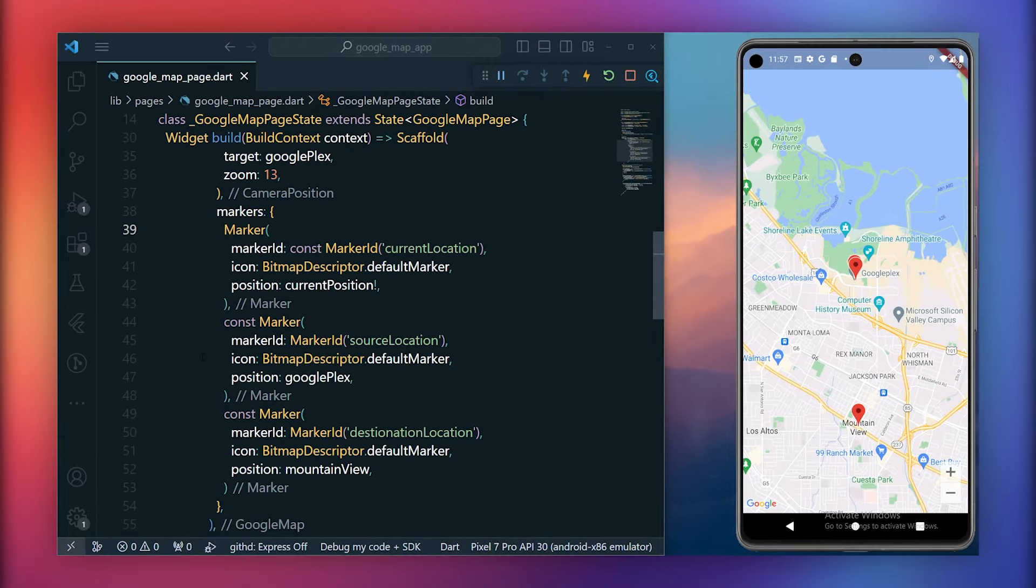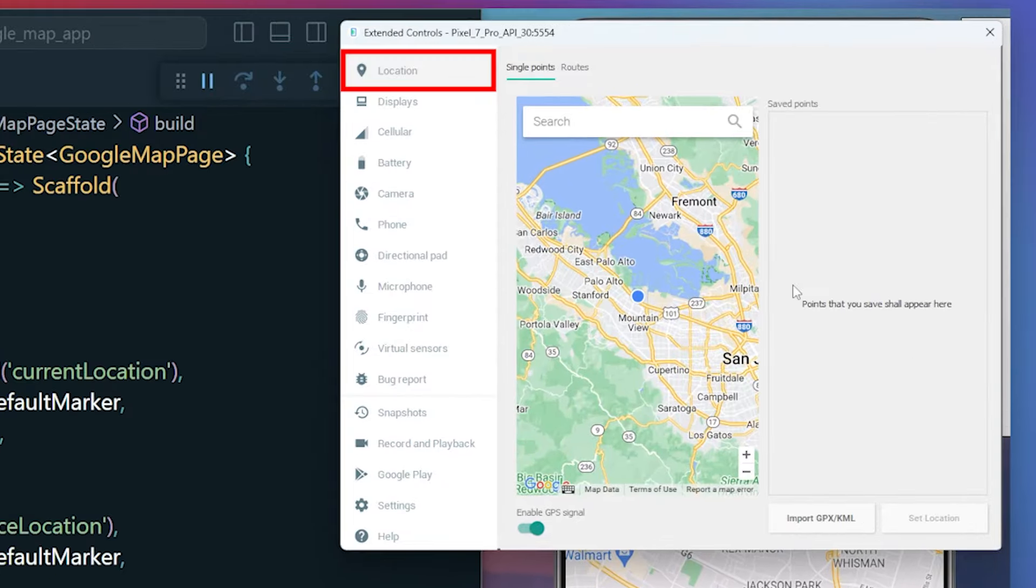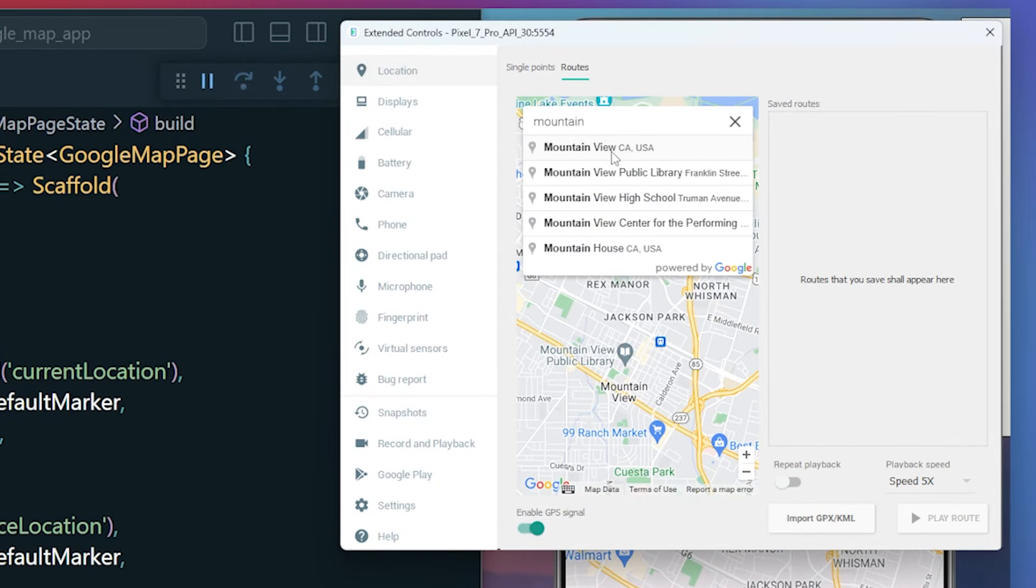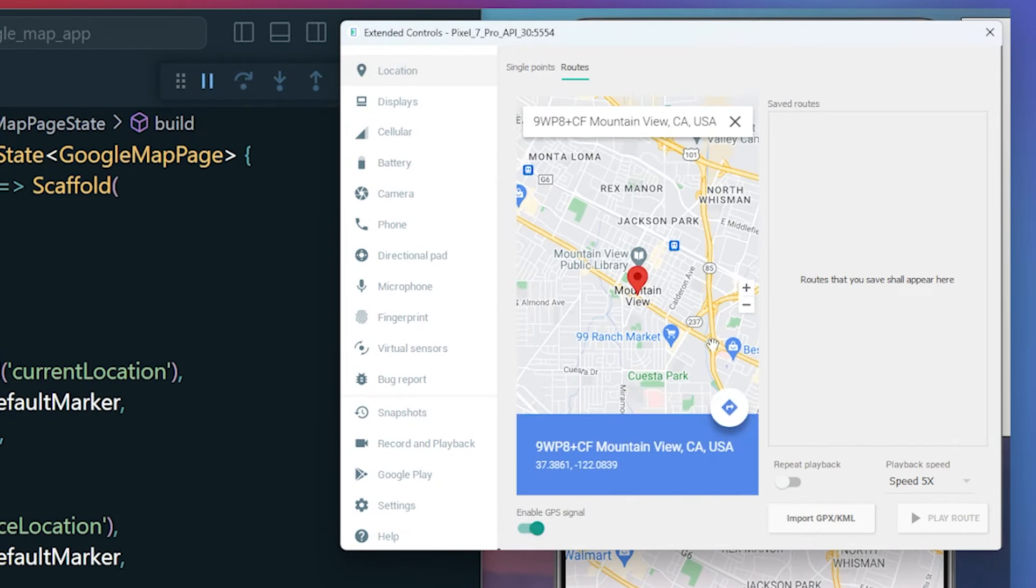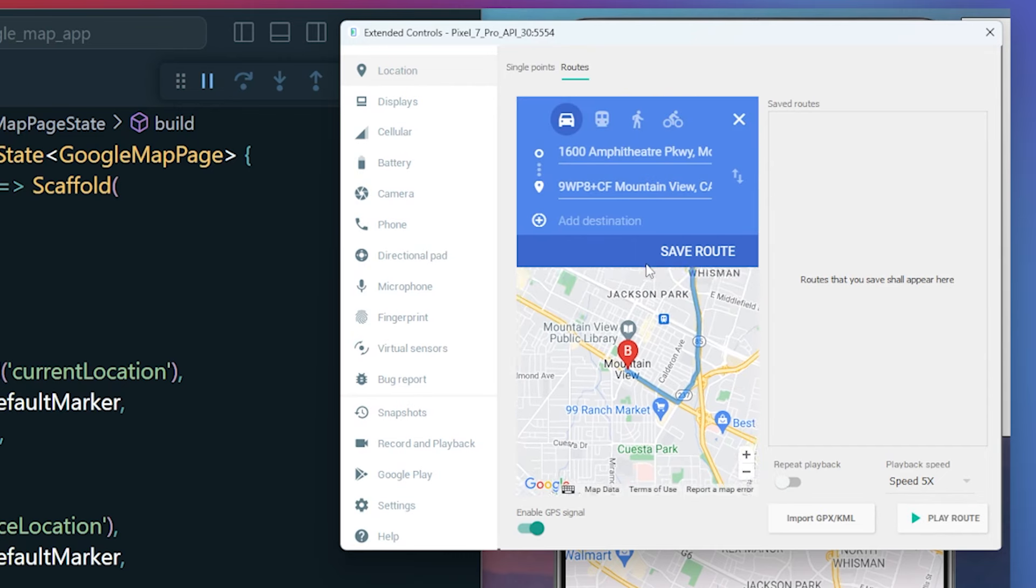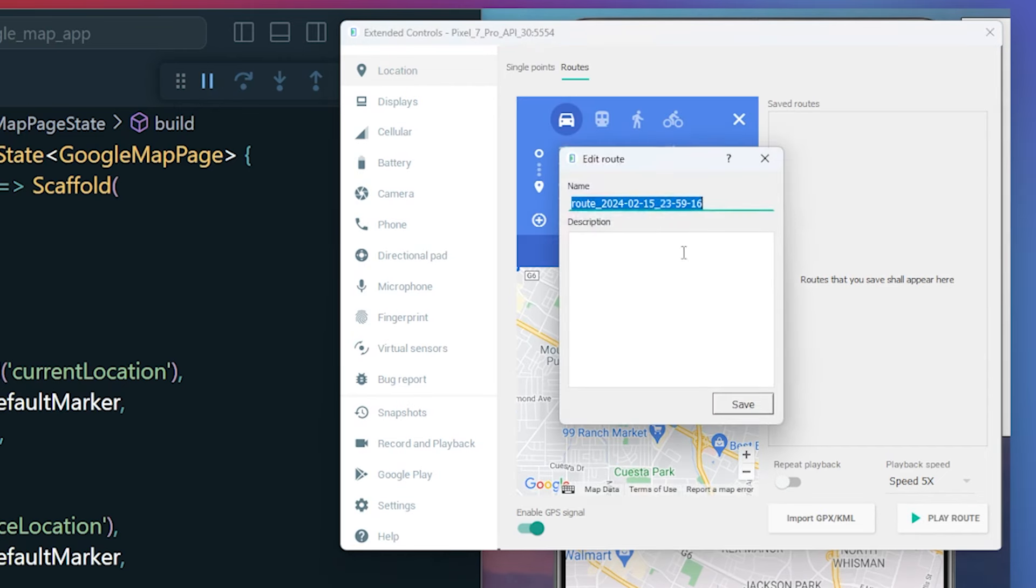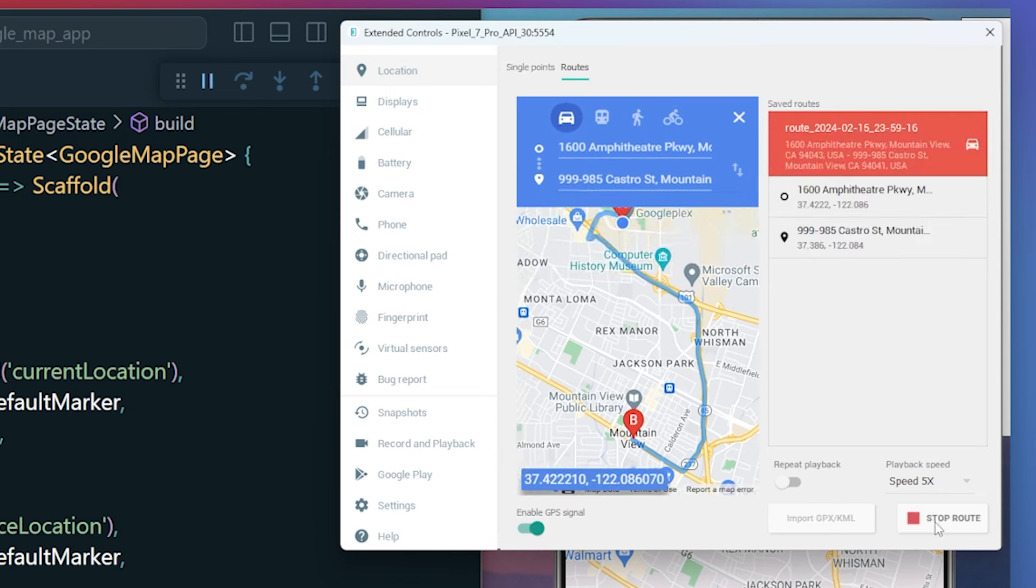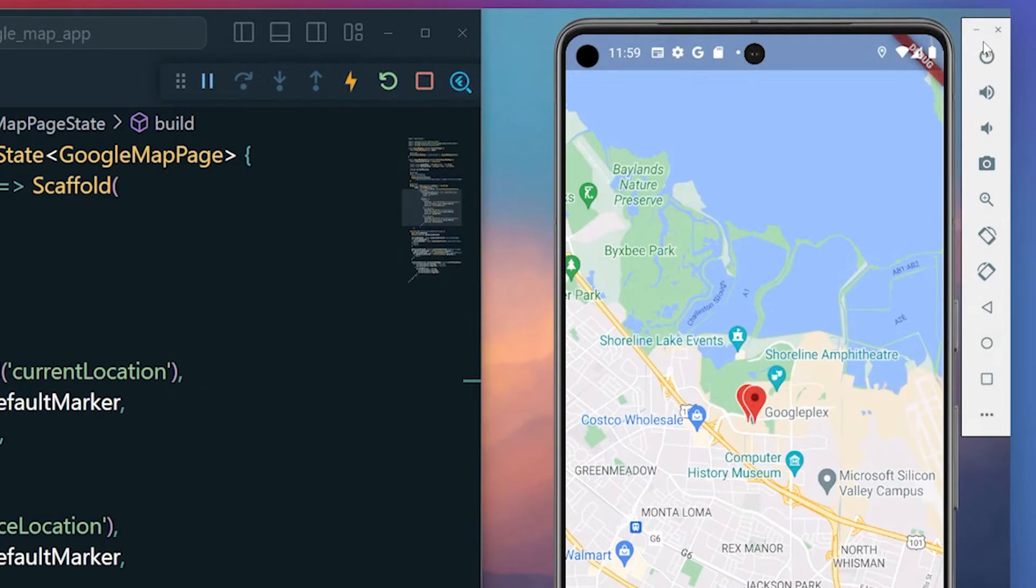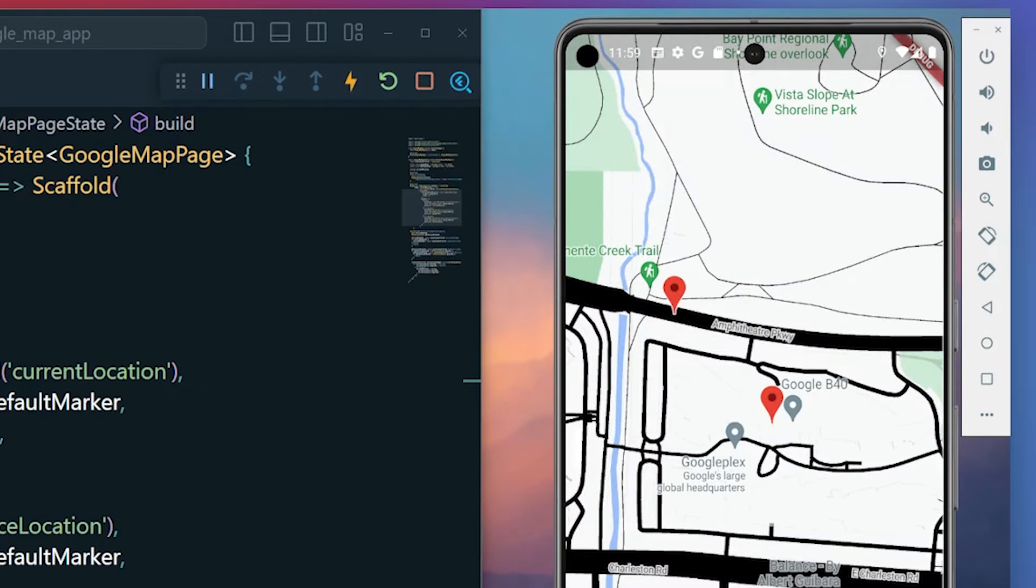Now to simulate a moving user, click on the three dots, navigate to the location menu, and within the routes tab, add mountain view as the destination location. Click on the direction button, choose the starting point as Googleplex, and save the route. Next, click on the created route, and increase the playback speed to 5x to observe the moving marker. Finally, click on play route. Now go back and observe how our marker is dynamically moving from the initial location.